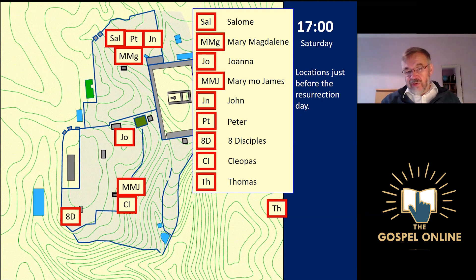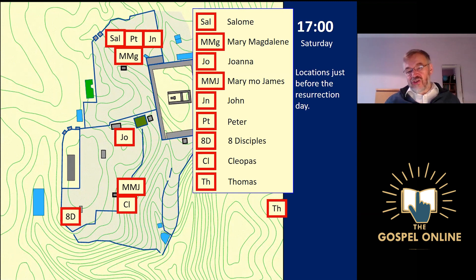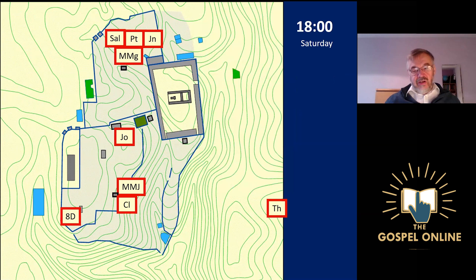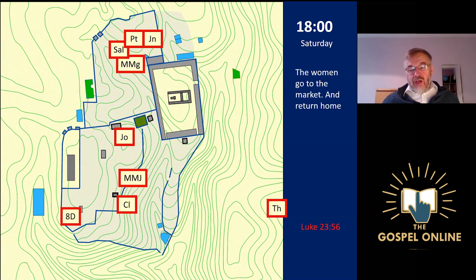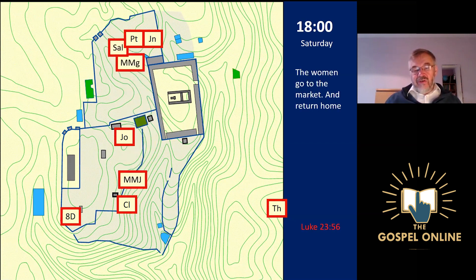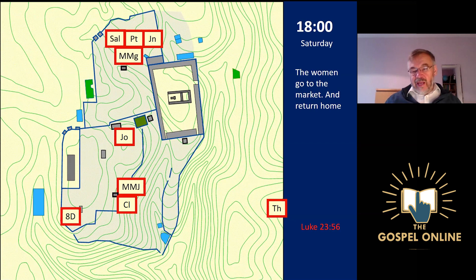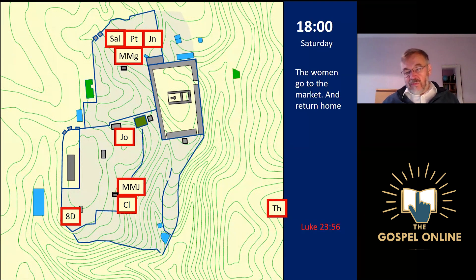The day of resurrection begins at sunset, as all Jewish days do. So at 18:00 on Saturday, the day starts and the market opens. People come out of their houses, the Sabbath is now over, and the women go to the market to buy spices to anoint Jesus with, then go home and prepare the spices.